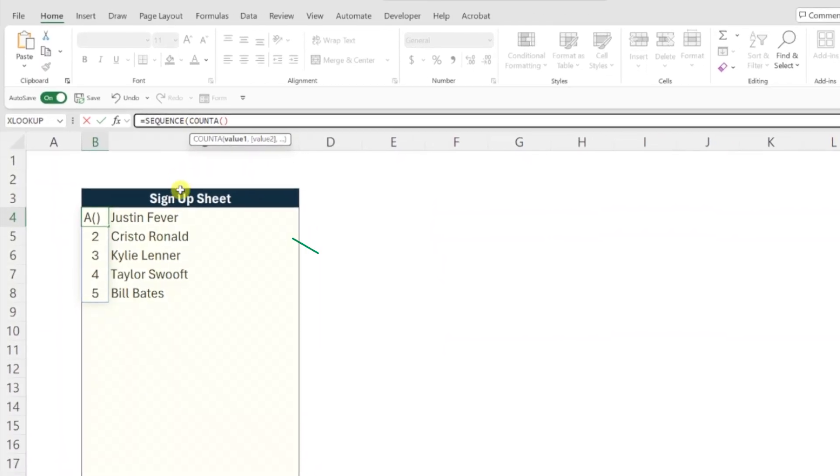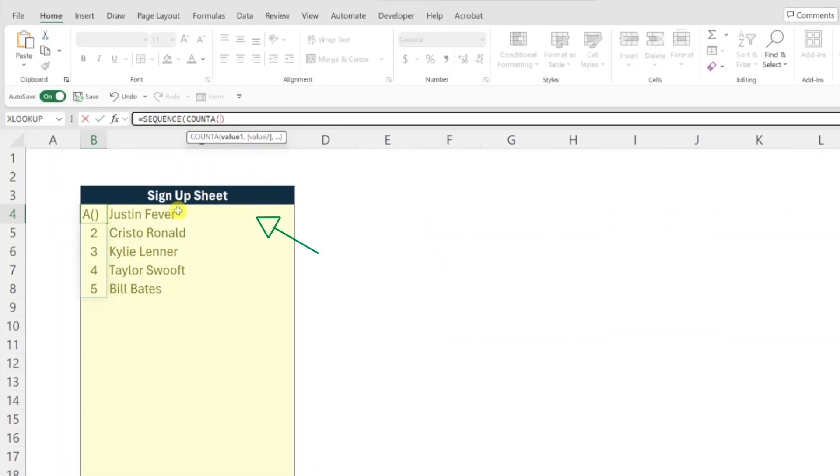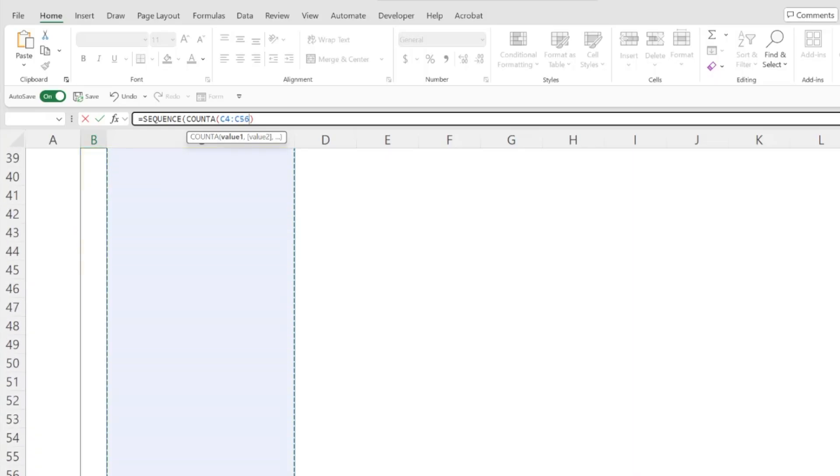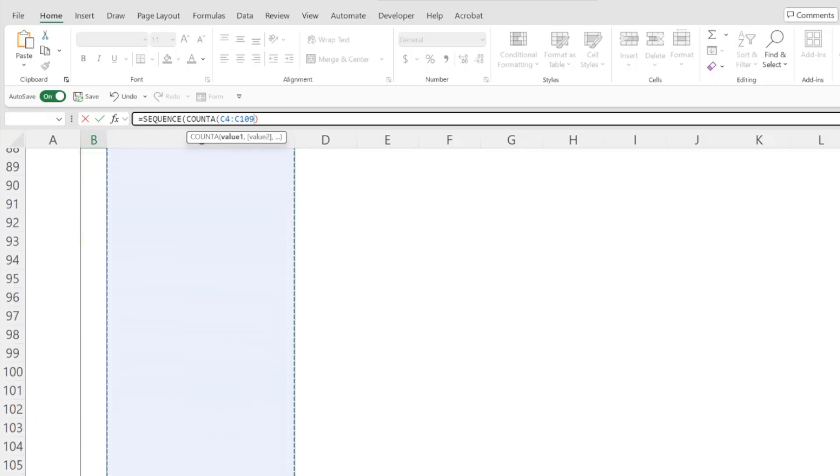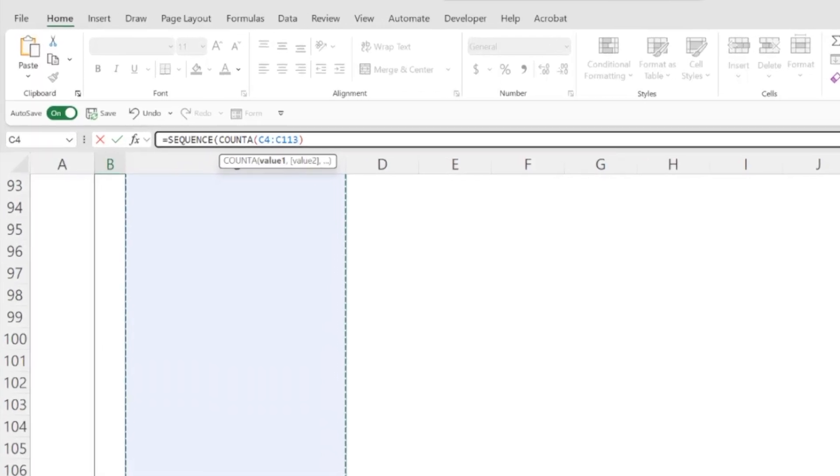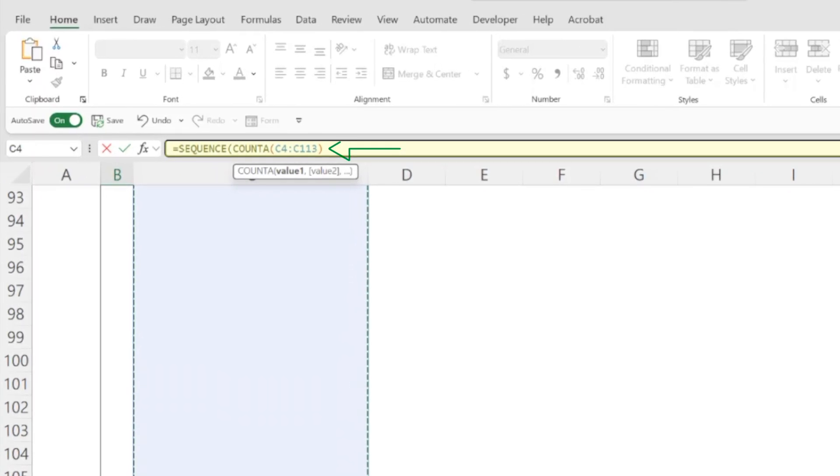Now we need to select the entire range that our list could potentially be. Don't be shy here, I recommend selecting way more rows than you'd expect because if someone enters a name outside of this range, the formula will not pick it up. Once you've selected your range, add the closing parentheses to complete the function and press enter.